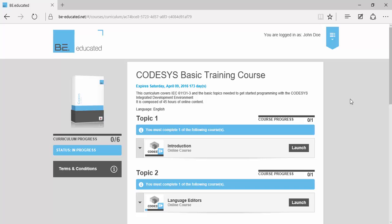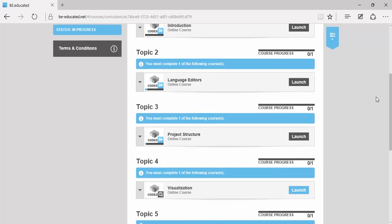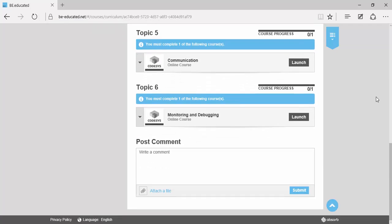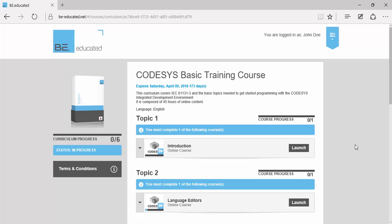The CODESYS Basic Training course targets automation engineers either new to PLC programming, IEC 61131-3, or CODESYS technologies. Engineers familiar with a different programming tool or having used ladder in the past will find this training very suitable.